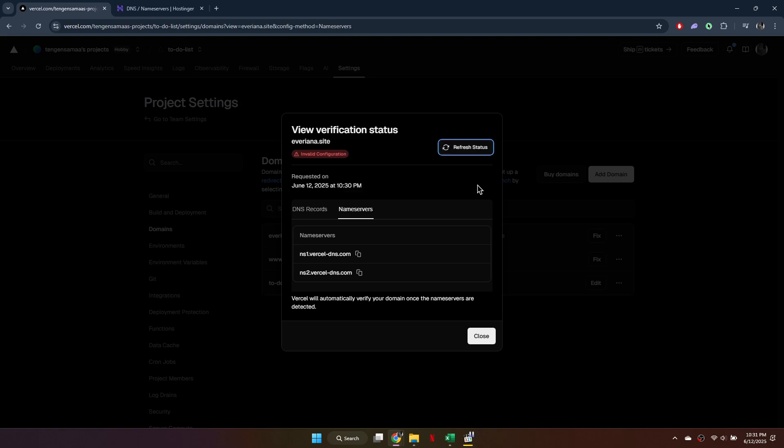So that's basically how you can connect Hostinger domain to Vercel. And that's it for this video. If you find this helpful, consider subscribing and giving this a big thumbs up. Thanks.